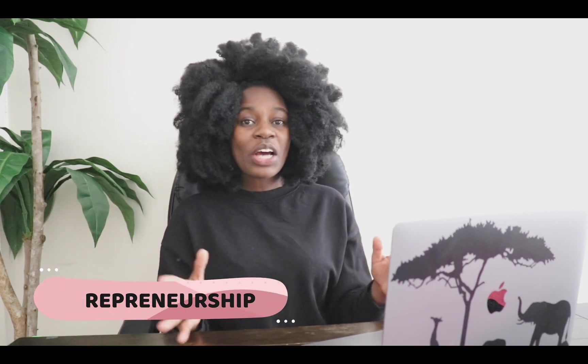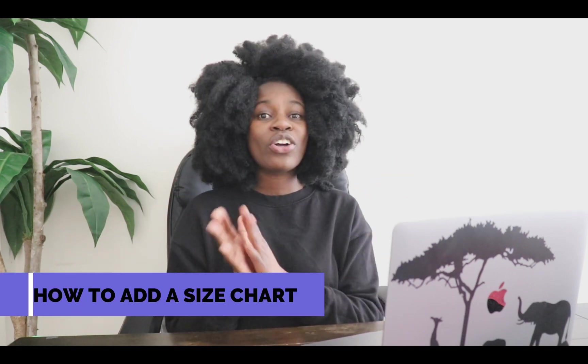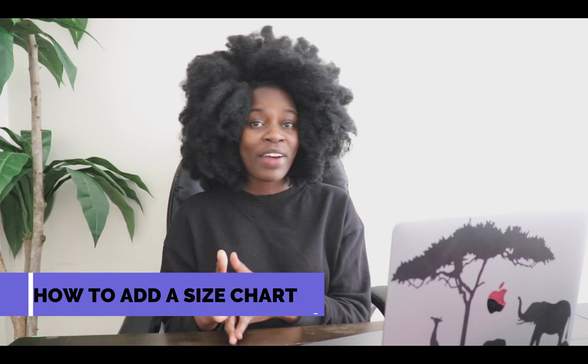So in today's tutorial, I am going to be showing you guys how you can add a size chart on your Shopify store. So basically this size chart will be available on every each of your product in your store and it can help you to convert your sales tremendously and it can also reduce the number of returns from your customer just because they couldn't find the perfect size for them and they didn't like the way it fits.